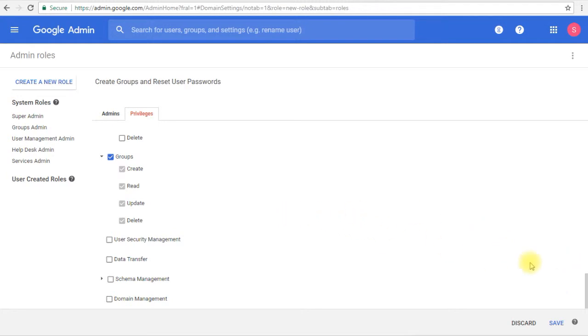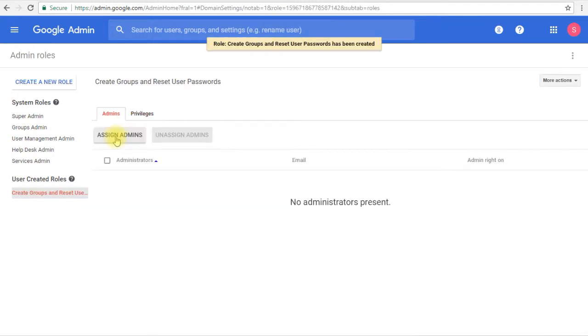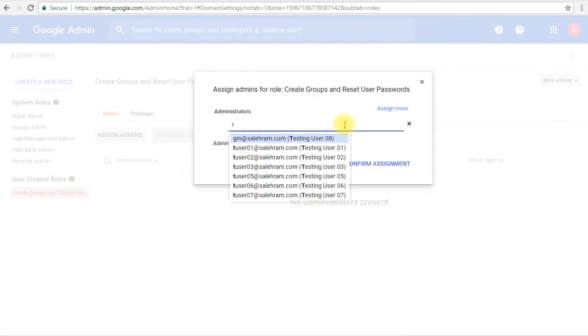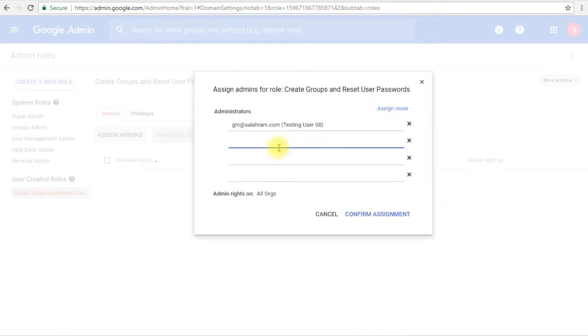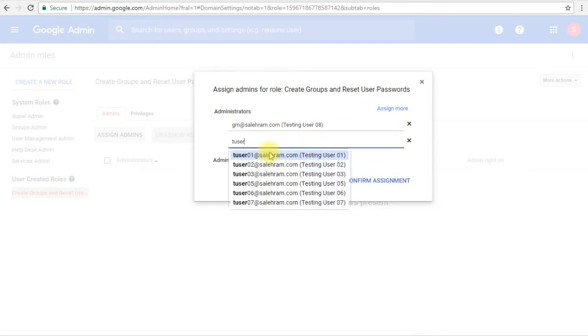And then go to assign admin as we have done before. Let's make him the general manager and let's assign another one with him. Let's make him test user 7.